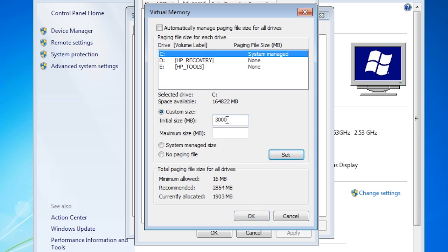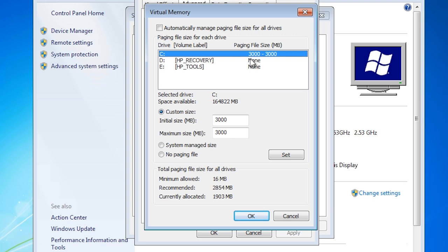This will ensure the page file is created all at once and will reduce the chance of the file being fragmented. If you do decide to do this, I would recommend defragging your hard disk first to ensure Windows can put the page file in the one location. Otherwise it may divide up the page file anyway. A badly fragmented page file can decrease the responsiveness of paging.